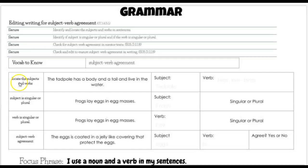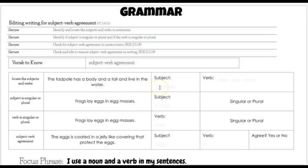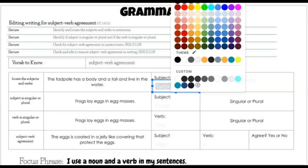First, we need to locate the subject and verbs that are in a sentence. So: 'The tadpole has a body and tail and live in the water.' There's a mistake in that sentence, and we're going to talk about that. The subject of this sentence — the who or what that the sentence is about — is tadpole.